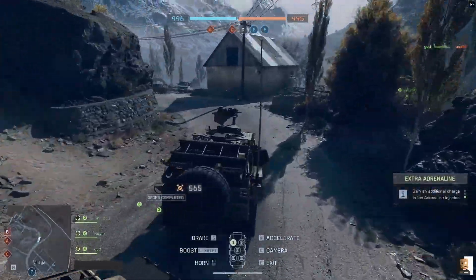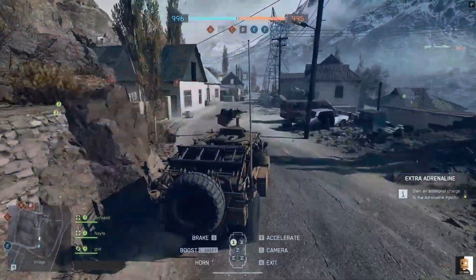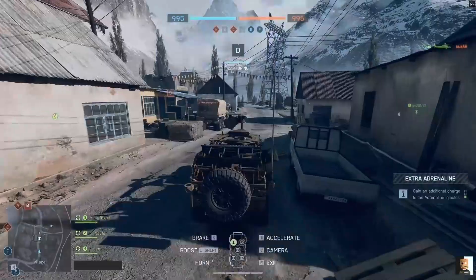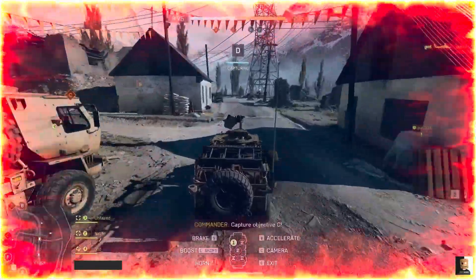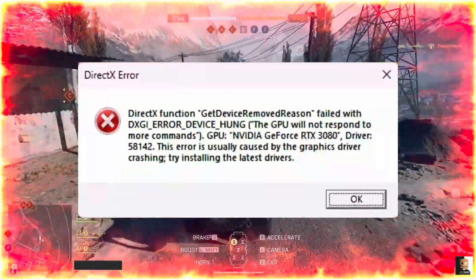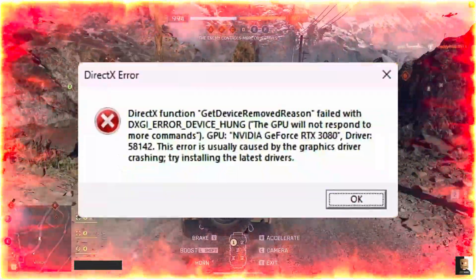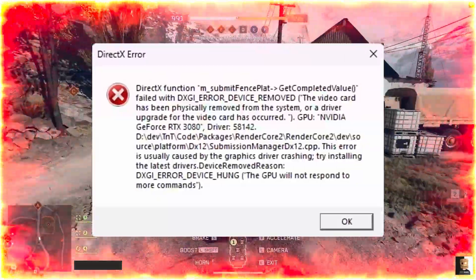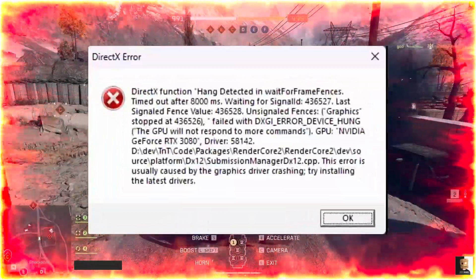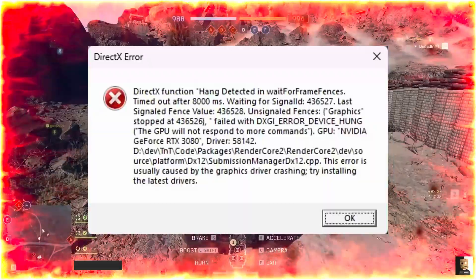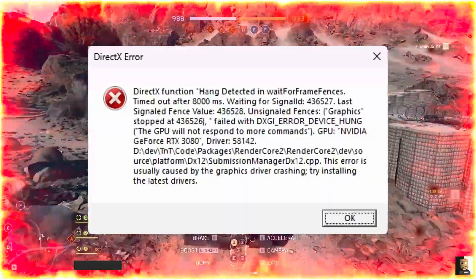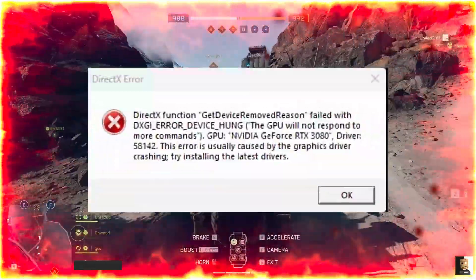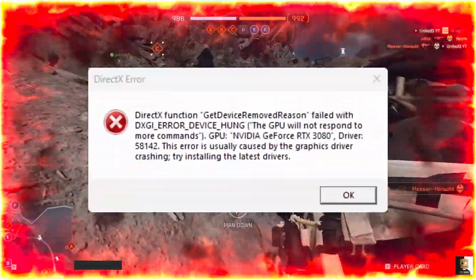Hey everyone, welcome back to the channel. If you're playing Battlefield 6 and keep getting those annoying DirectX function errors, whether it's the Get Device Removed Reason, DXGI End Divider Hung, DXGI Error Device Resource, or the classic DirectX Function Failed Message, don't worry, you're not alone.